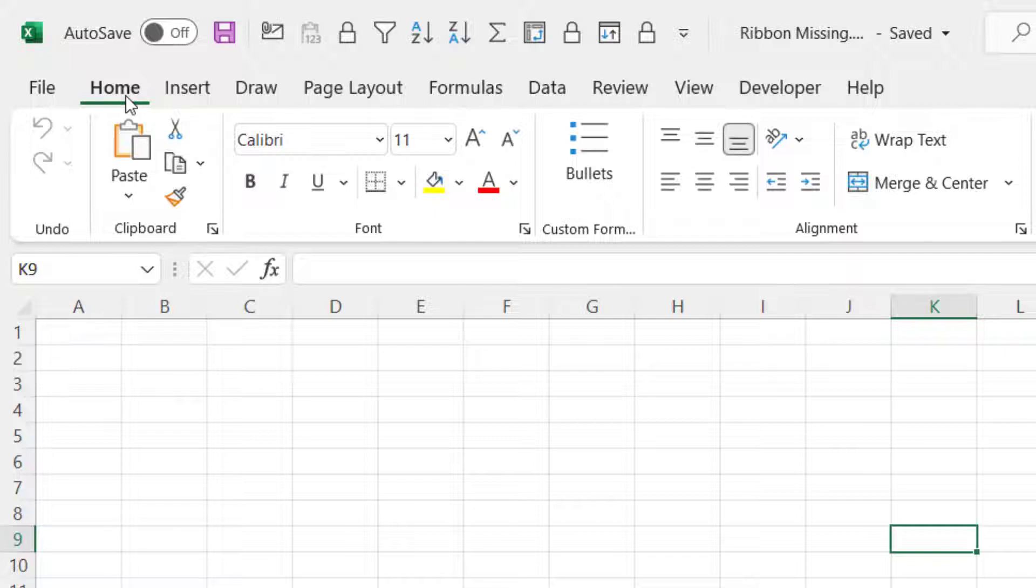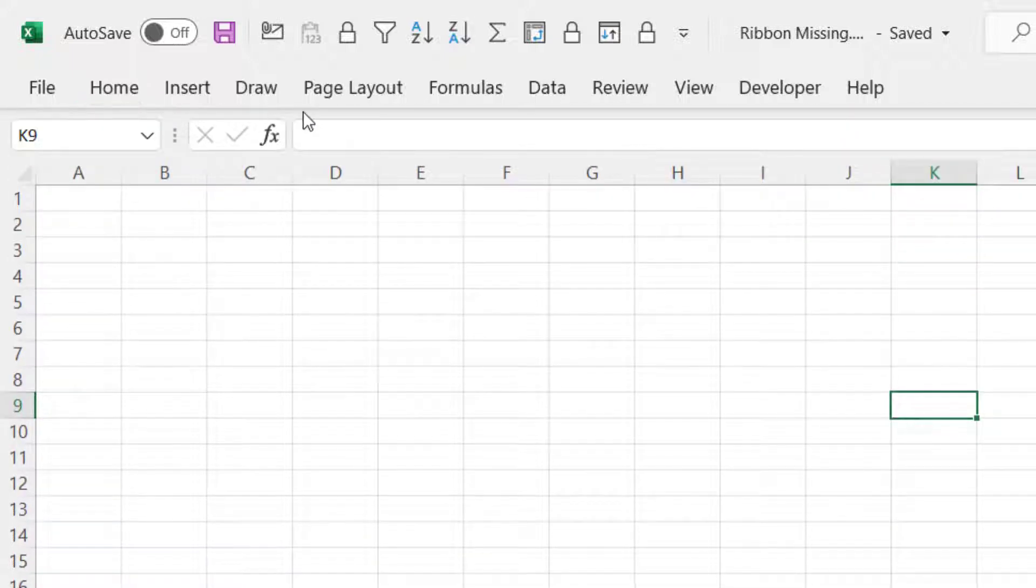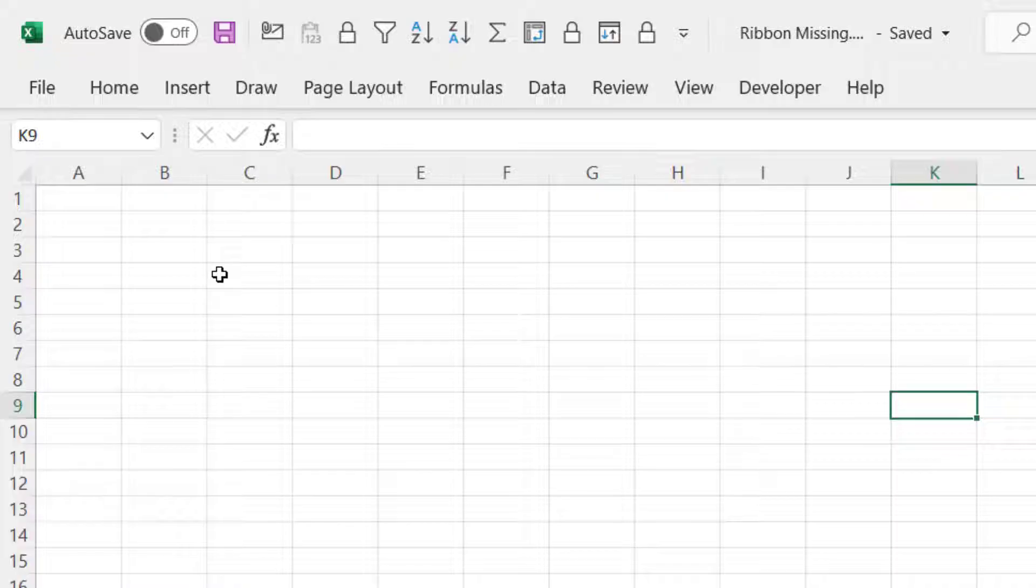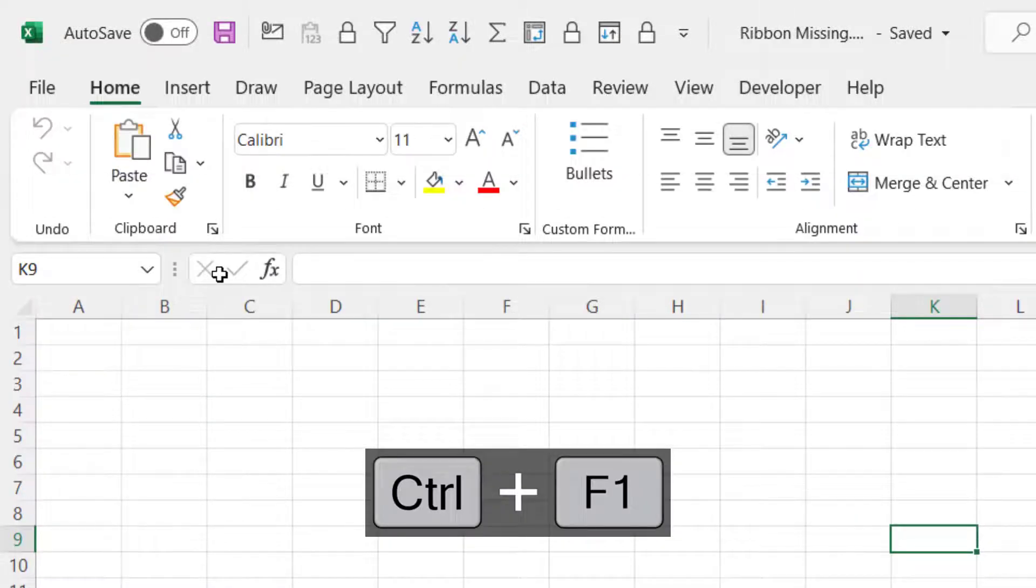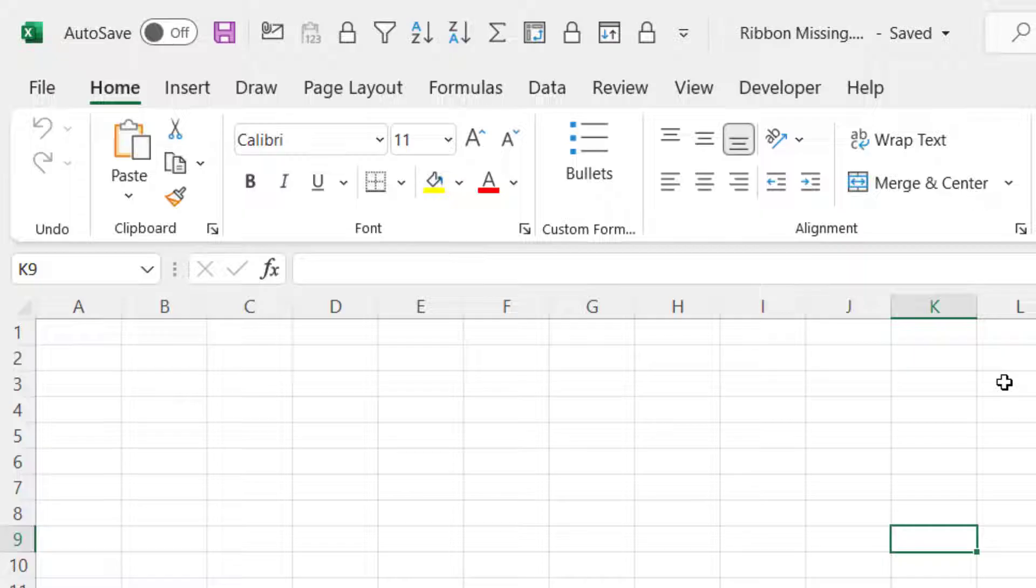If I double click again it puts it into that hide mode. Another option you can use is the shortcut key Control F1 that will permanently display the ribbon buttons.